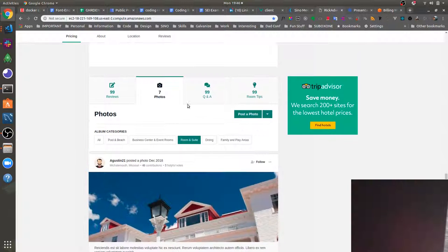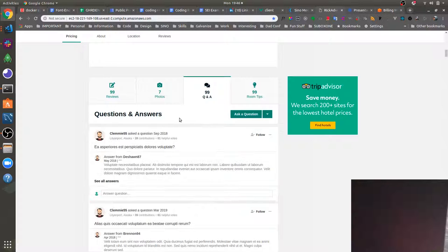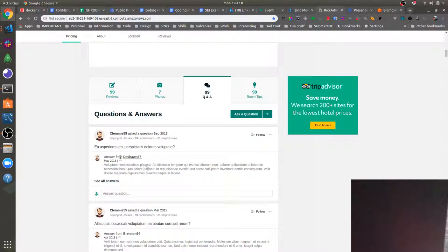And then we've also got a Q&A section here where users can post questions and other users can answer their questions.